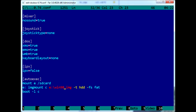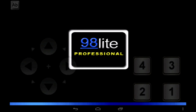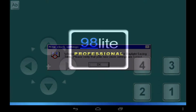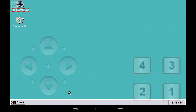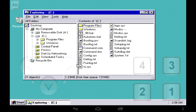Save and restart DOSBox. If you've done everything correctly, ADOSBox will automatically boot Win98. After it boots, you may savor your nostalgia. That's basically all you can do.